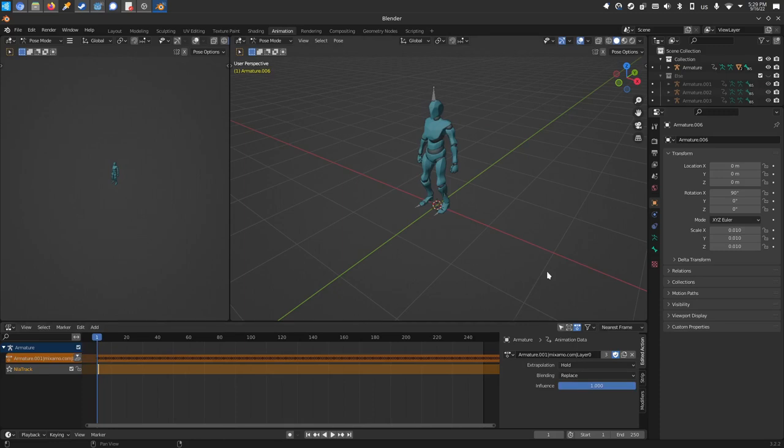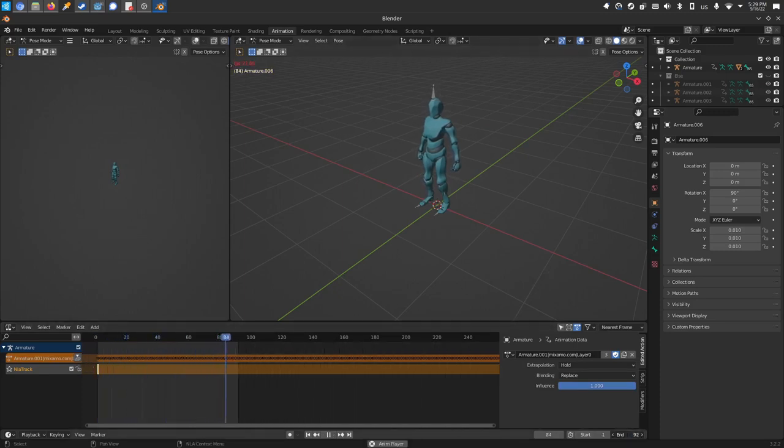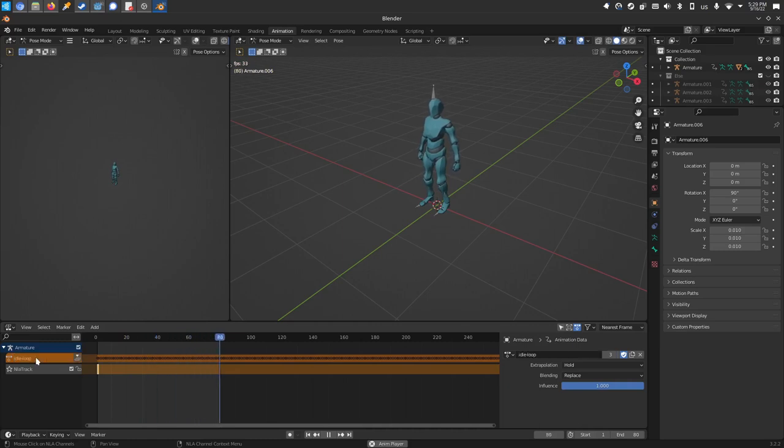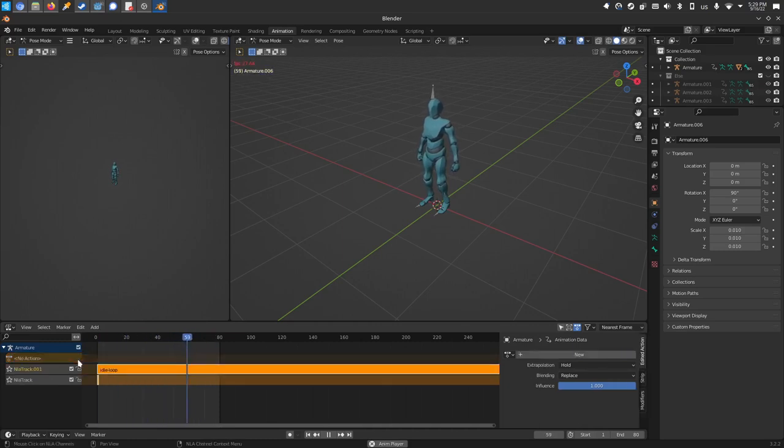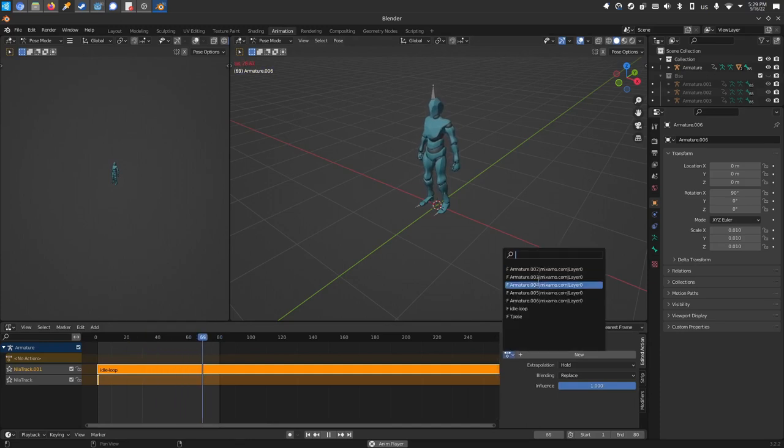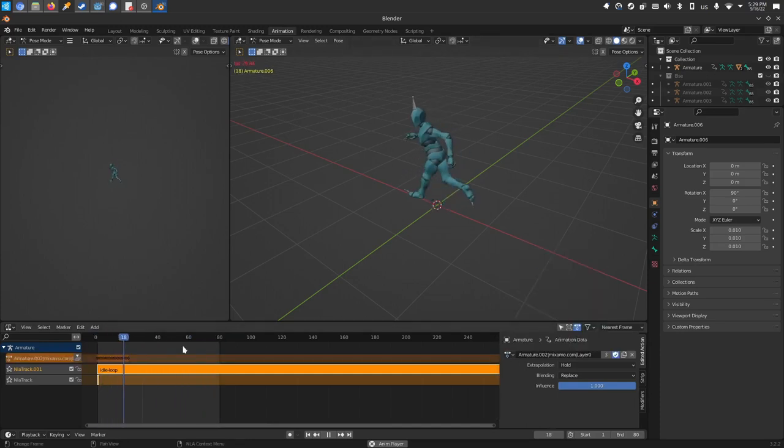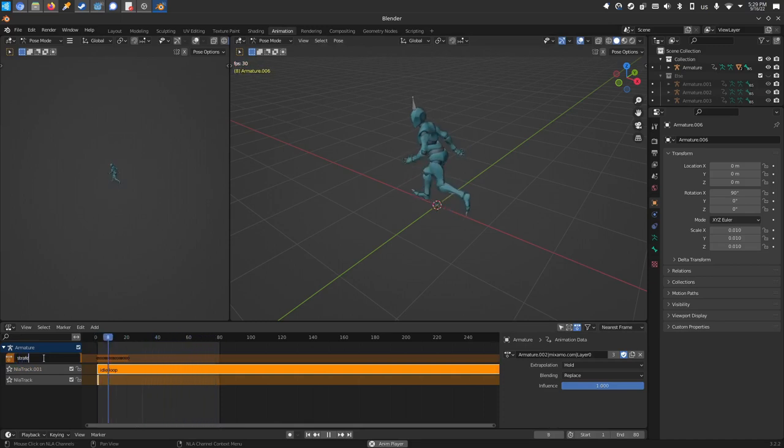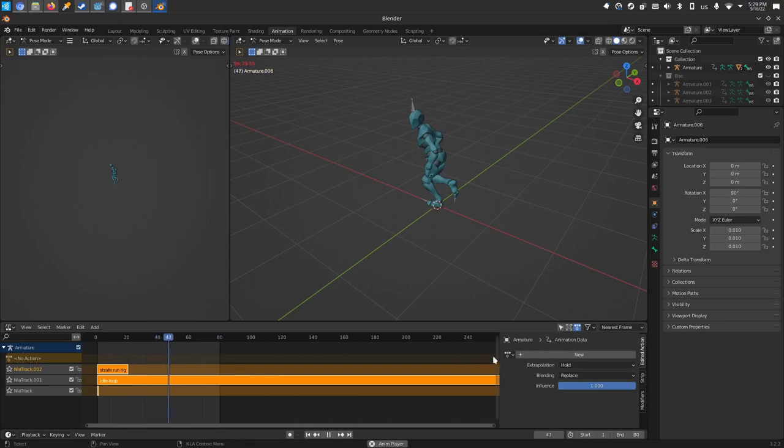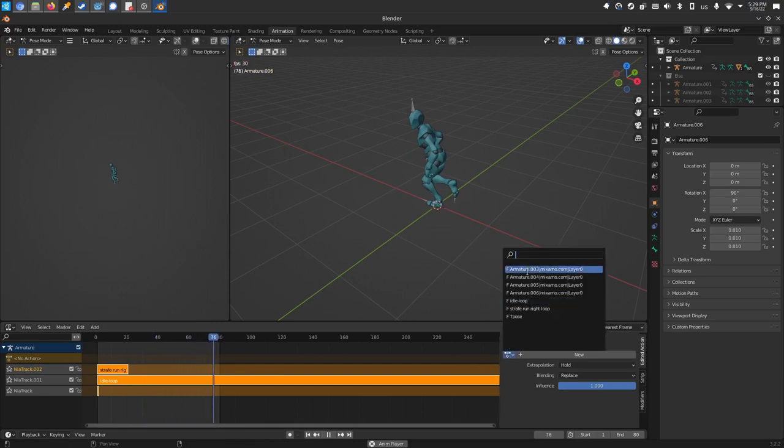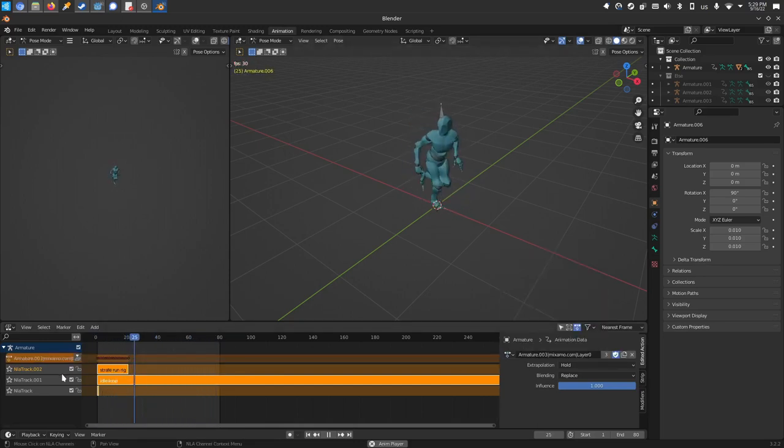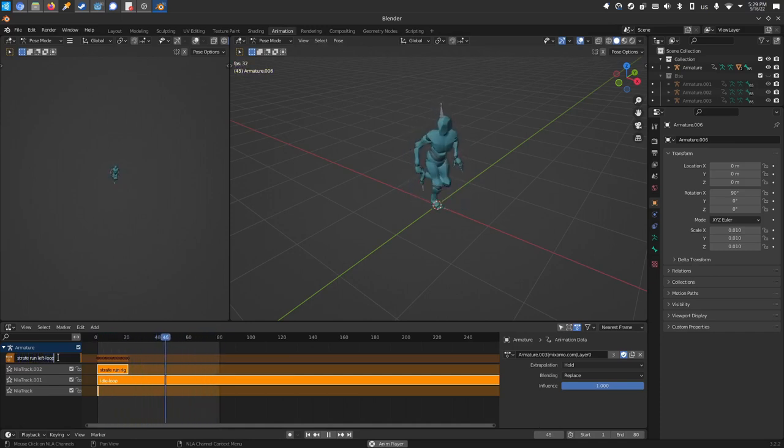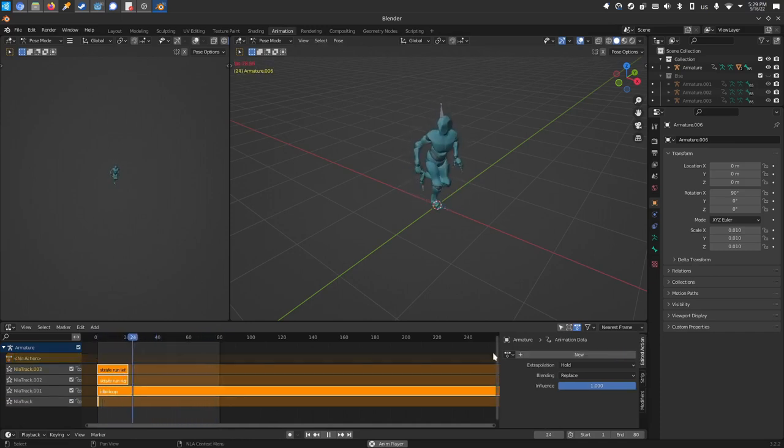This is our idle animation. So I'll click idle dash loop. By adding dash loop, it tells Godot to make this a looping animation. That way you don't have to click the button later on. I'll push that down. We'll grab the next one. This is our strafe right. So I will do strafe run right dash loop, just to make it nice and clear later on. Strafe run left dash loop. Push it down.